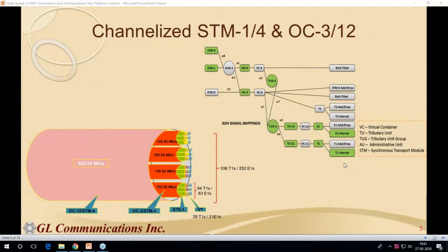I'm Anand. I'll be covering the STM1 channelized part of the LS1000, both STM1 and STM4. Starting with what channelized STM1, STM4, OC3, OC12 means, then moving on to LS1000 capabilities for emulation, analysis, and capture. This slide shows how multiple T1 tributaries are multiplexed to form an STM1 and how STM1s are further multiplexed to form an STM4.